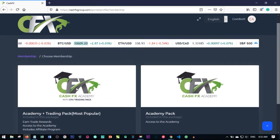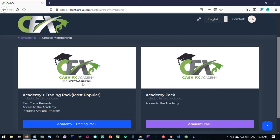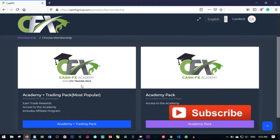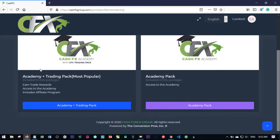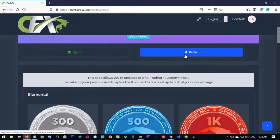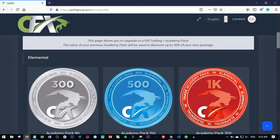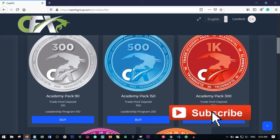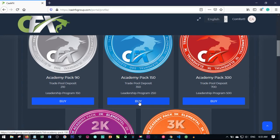The next thing to do is to buy the pack — the package you want to start trading with. Please don't buy the Academy only. The Academy plus Trading Pack is what you want: the Academy-only gives you access to the CashFX academy where you learn to trade, but with the Academy plus Trading Pack you are also earning from the trading that is going on. Click on Academy plus Trading Pack, then select Packs. You'll see all the different packs. We're going to activate the $500 pack, so I go ahead and click on Buy.